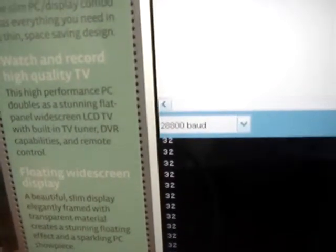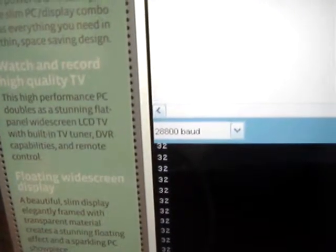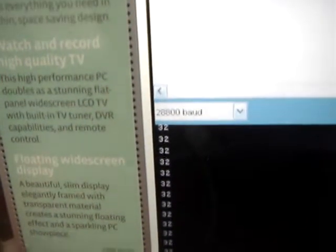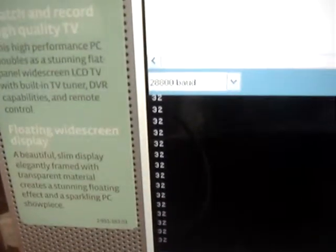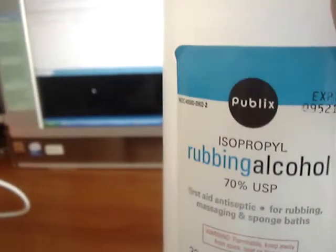Right now we don't have any gases around the gas sensor so it's around the 30s. And I'm going to make it spike up with some rubbing alcohol.